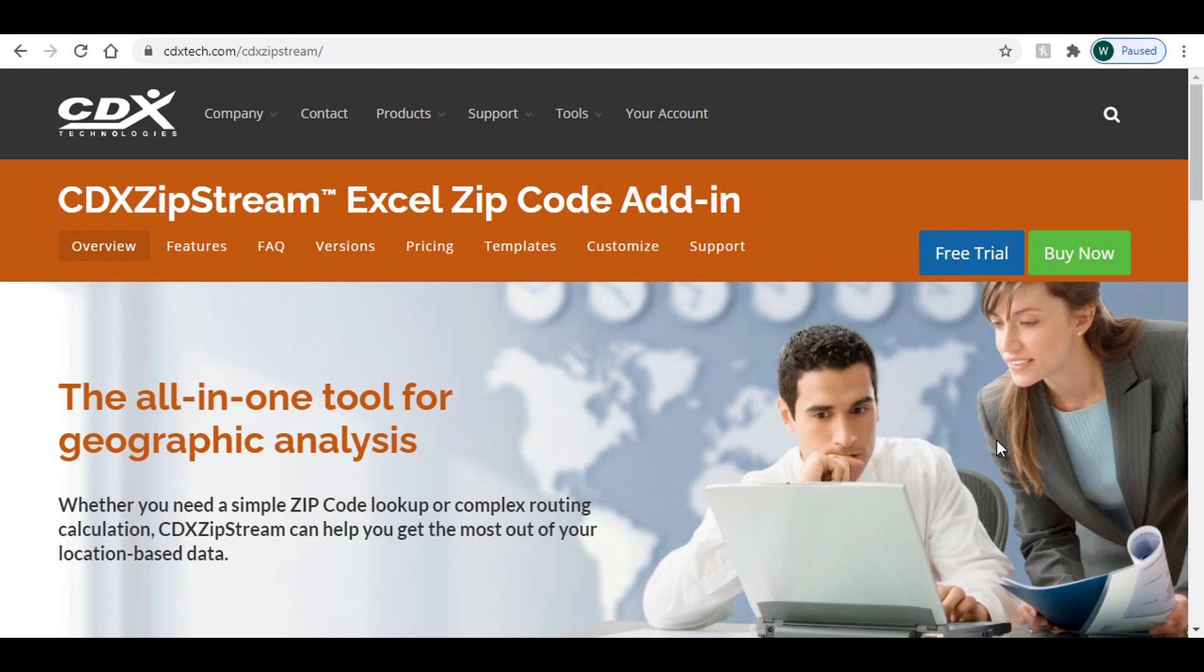Hello, this is CDX Technologies, and in this video we'll show you a simple function in Microsoft Excel that will calculate driving distance or driving time between two or more locations.